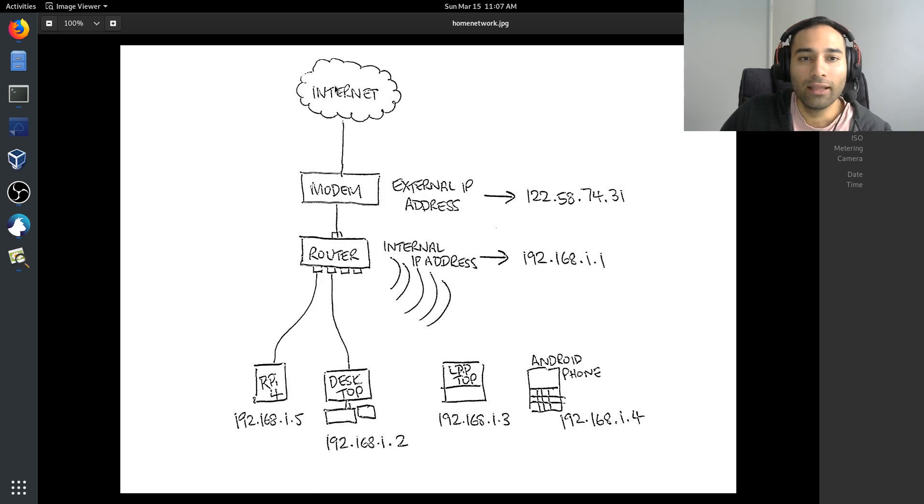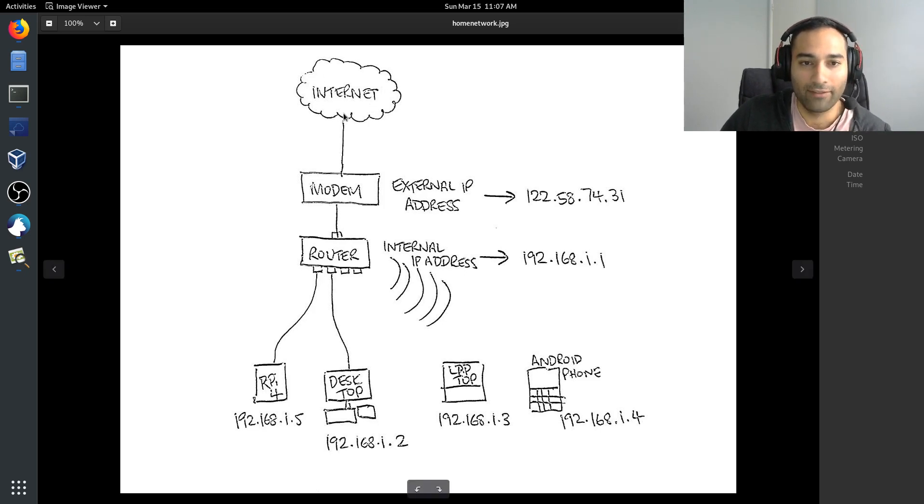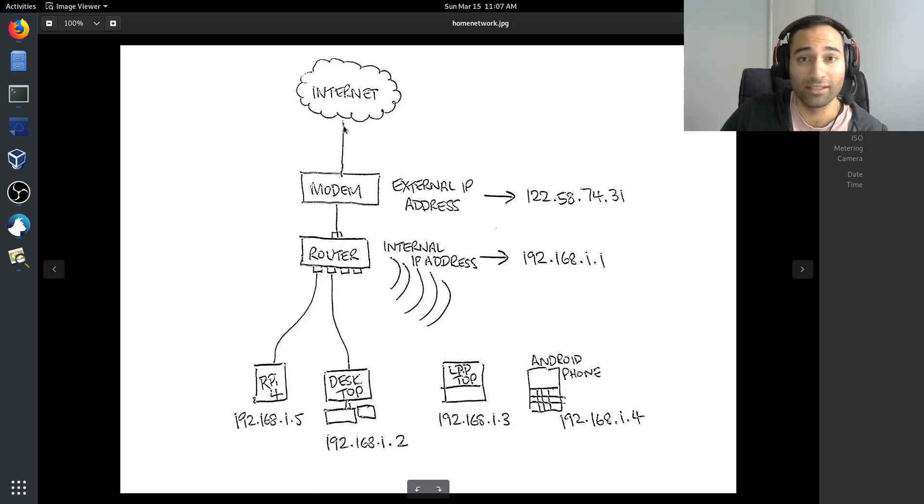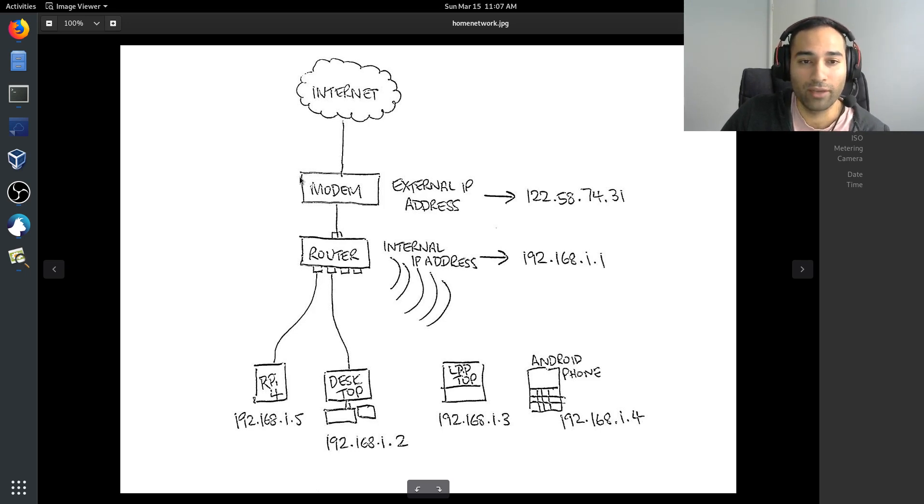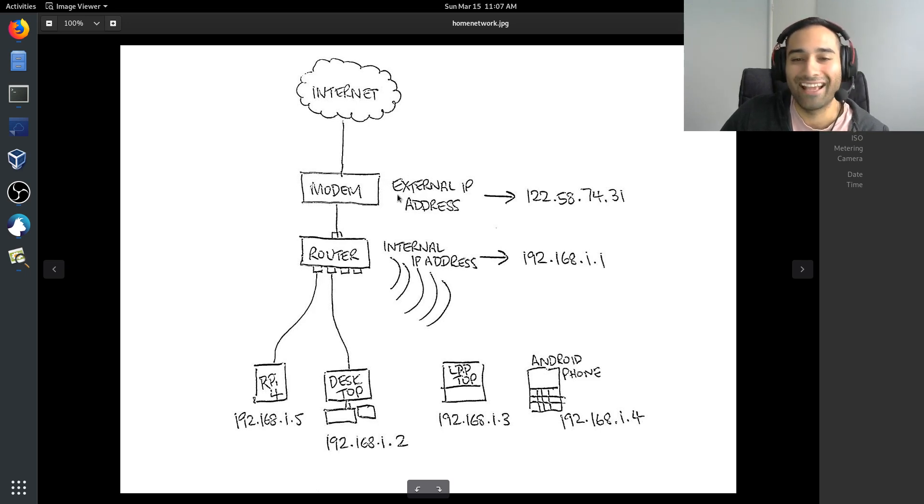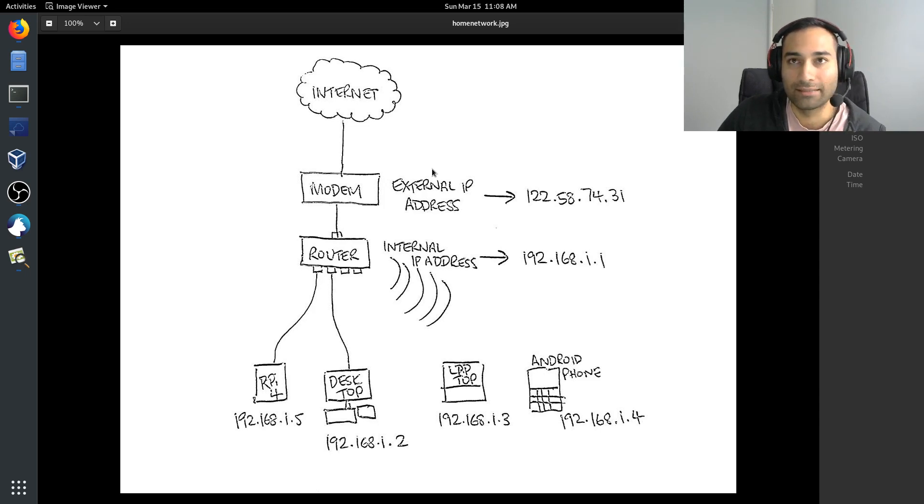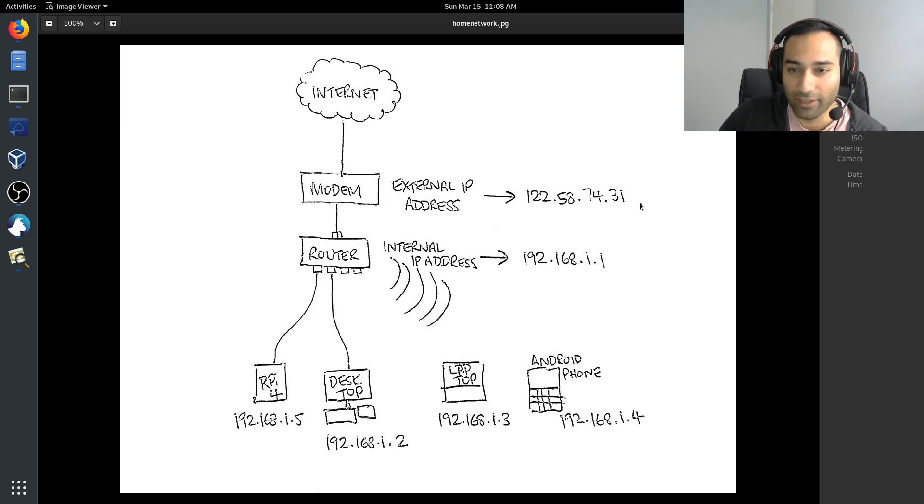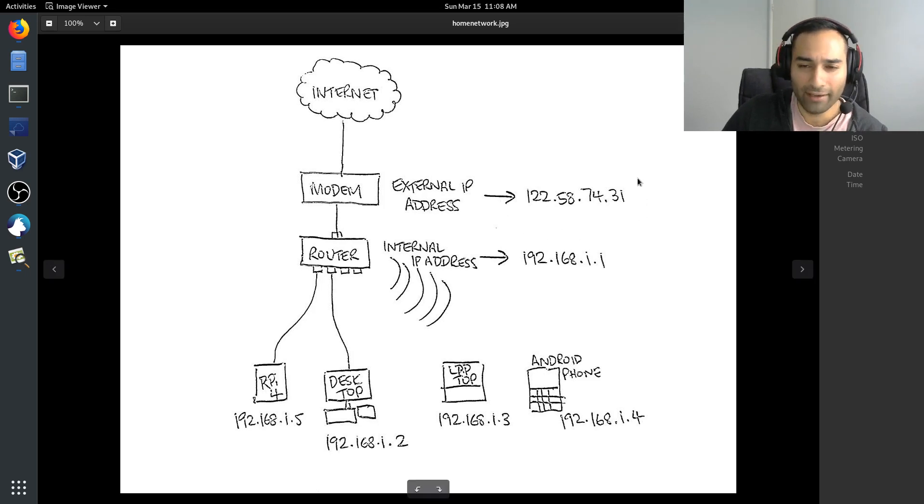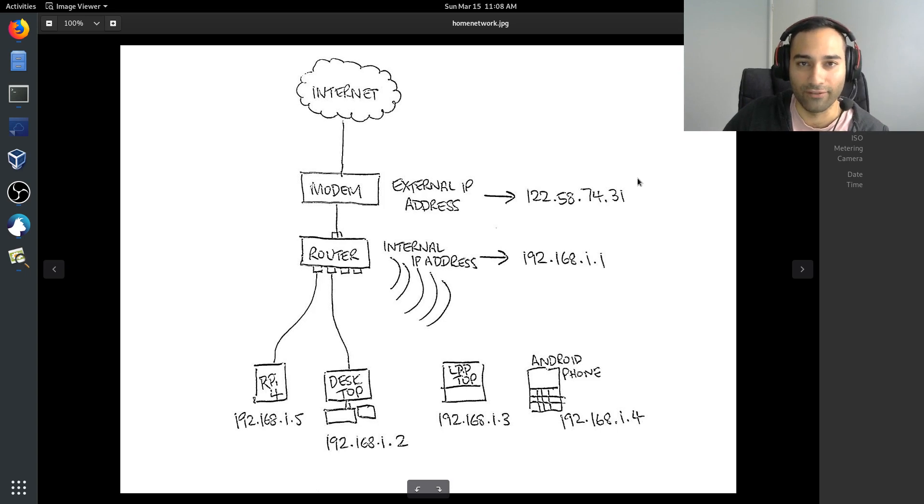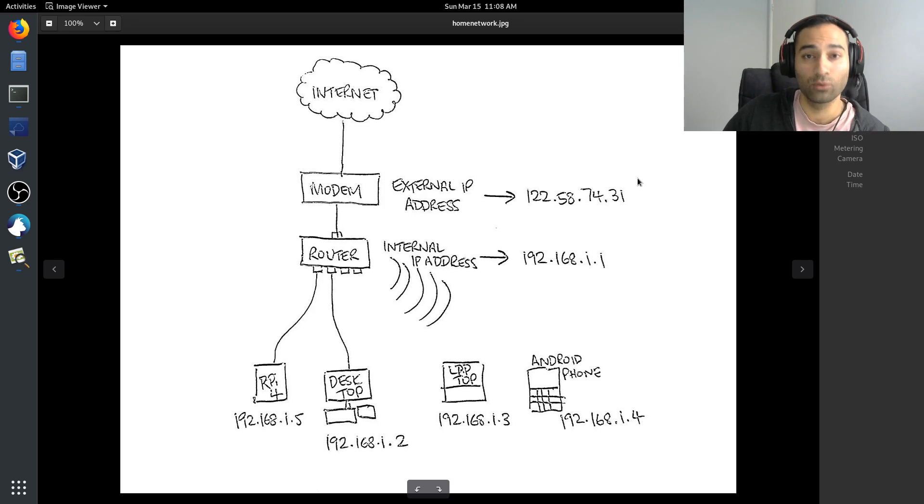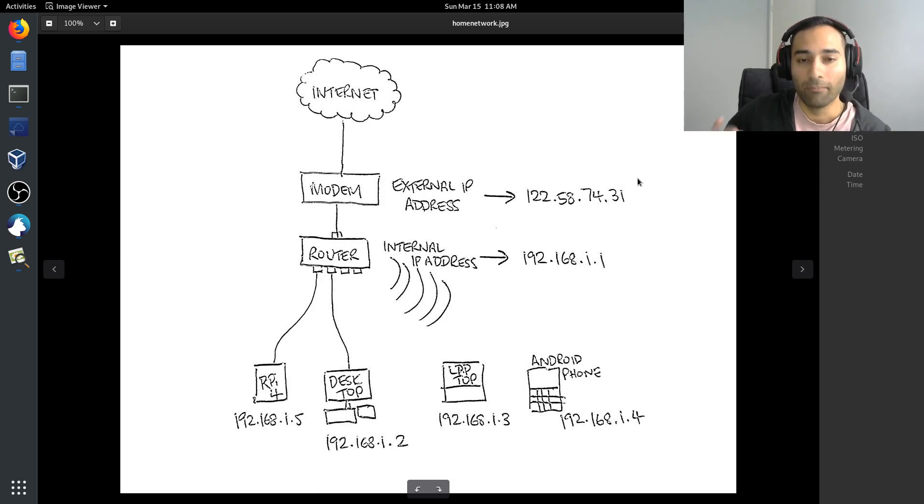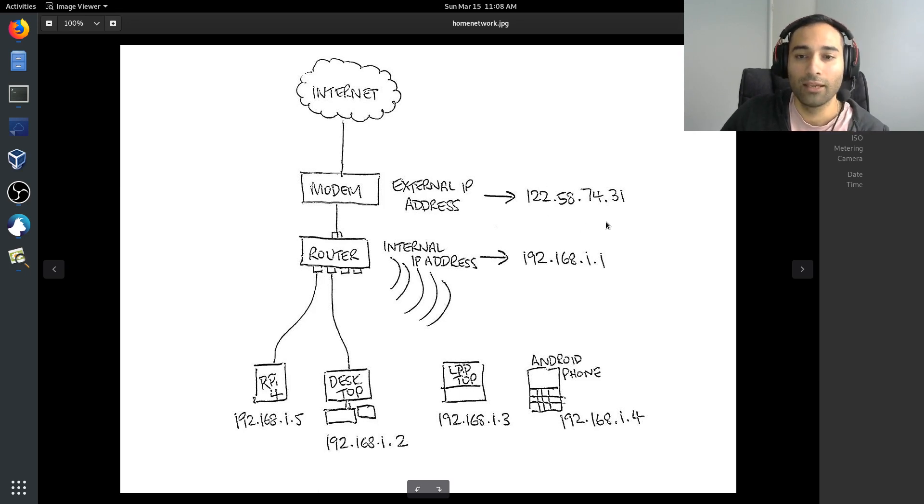Here is the World Wide Web, the internet, and that will come through off the street or a wireless signal, a cable, and hook into our modem. Our modem will have what's known as an external IP address. The external IP address is provided by your internet service provider and will look something to this effect. The numbers will change, obviously, but it is a unique identifier to your internet connection. That's something that we should be looking to protect because this is a unique identifier to your household.